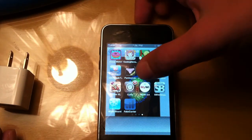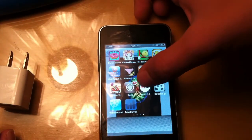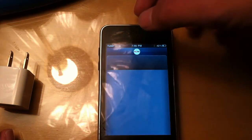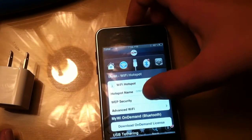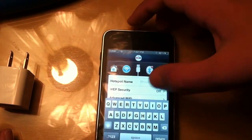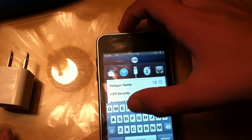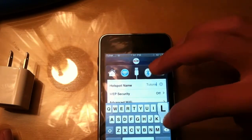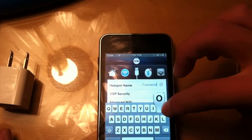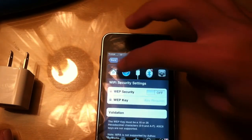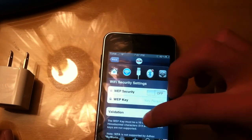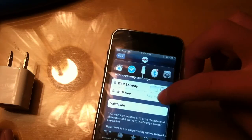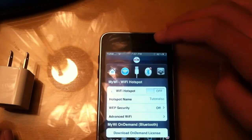So the first thing is called MyWi 5.0. You just go to Cydia, download it, and what it allows you to do is stream your own Wi-Fi. So I'll name the Wi-Fi TutorialSo. And then I can put a password if I want. I can put it off, and I can put it on, type the passcode, and then I click on.